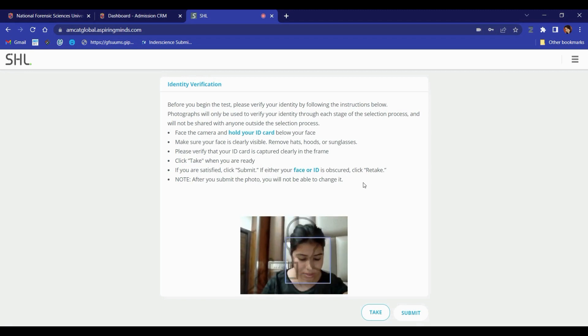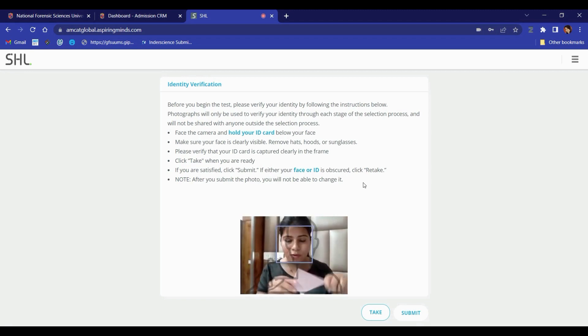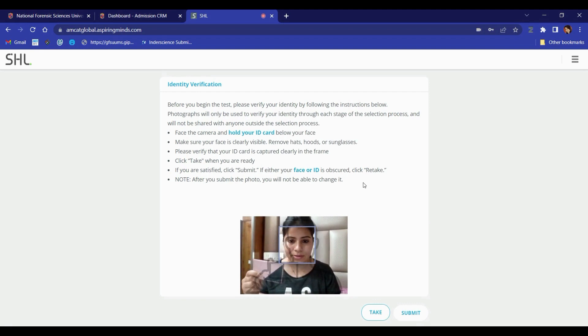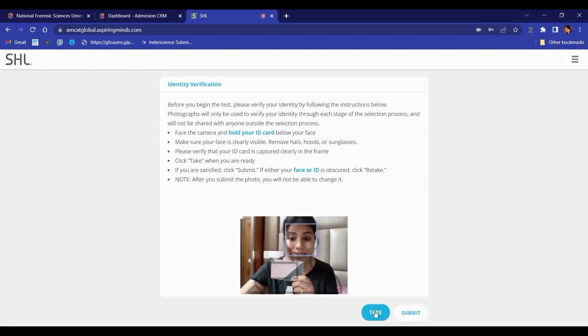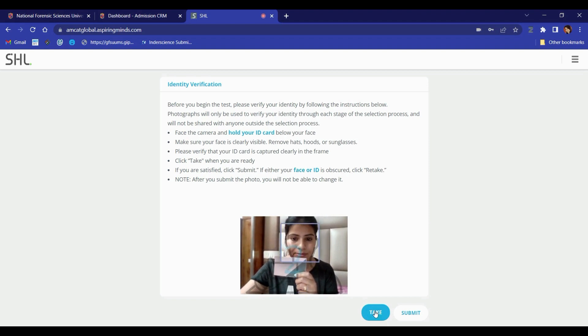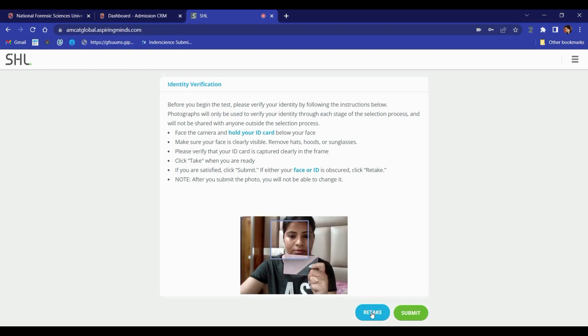You will now be directed to the identity verification page. It is essential to keep your valid government ID card with you at all times during the exam. Place yourself and your ID card in the frame. Capture the picture by clicking the take button. Retake the photo if you're not satisfied and submit once you're done.